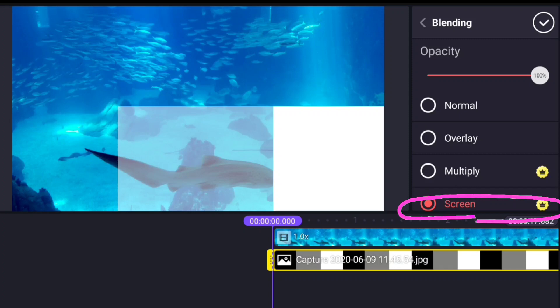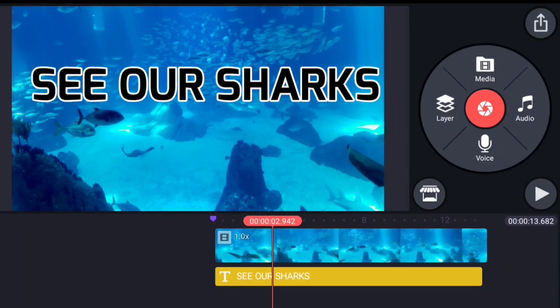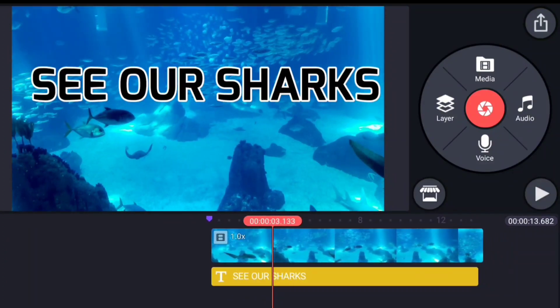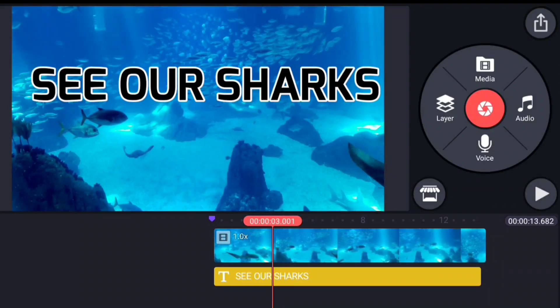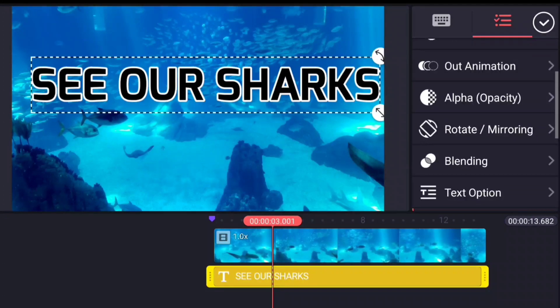So to recap: overlay — everything is always transparent in some form. Multiply — the blacks get blocked out. Screen — the whites get blocked out. I'm not going to cover colors today; there will be a second video about that. Now we're going to move forward and do something really cool with text. A great place to use blending modes is with text. Here's our sharks — an advertisement for an aquarium. I've set this text up with black text and a white outline using a relatively bold font.